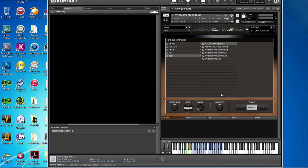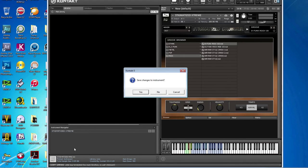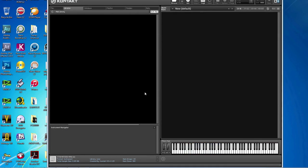Close the instrument and click Yes in the pop-up dialogue. Load the instrument again.